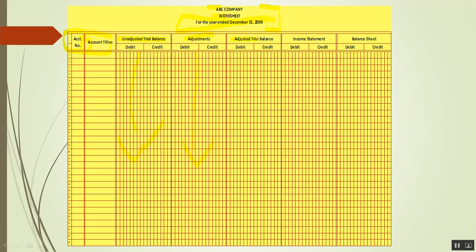Next is the adjusted trial balance, found in the fifth and sixth columns, which have debit and credit. This is the adjusted trial balance — after the adjustment, we take the unadjusted and apply the adjustments to arrive at the adjusted trial balance.